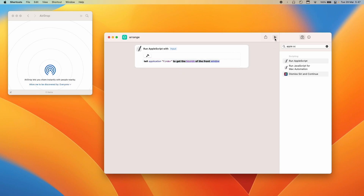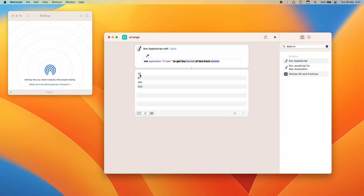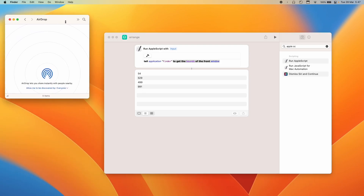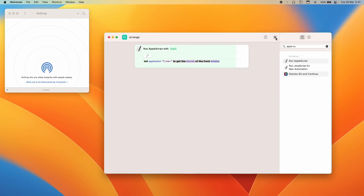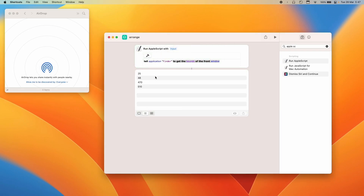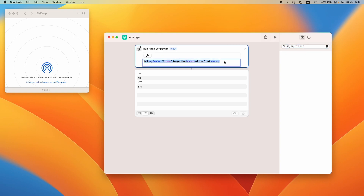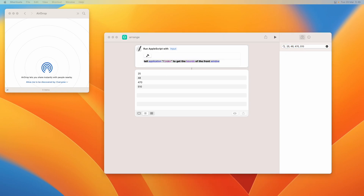If I hit Play, I'll get the bounds of this application. Notice that if I move the window to another place, I'll get different values — instead of 42-something I get 54-something. Let's test this: I'll place the window here and get the bounds. The result is 25, 48, 470, 510. I'll write those down — 25, 48, 470, 510. Now I need to change the script from 'get bounds' to 'set bounds'.